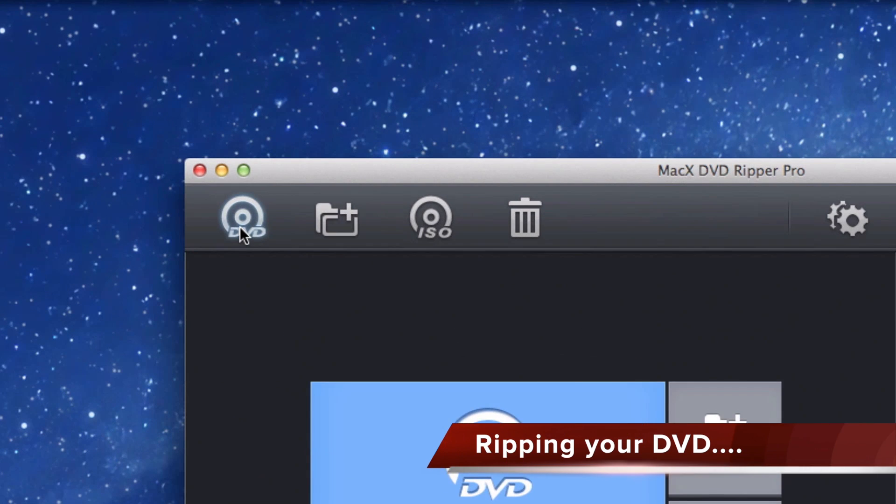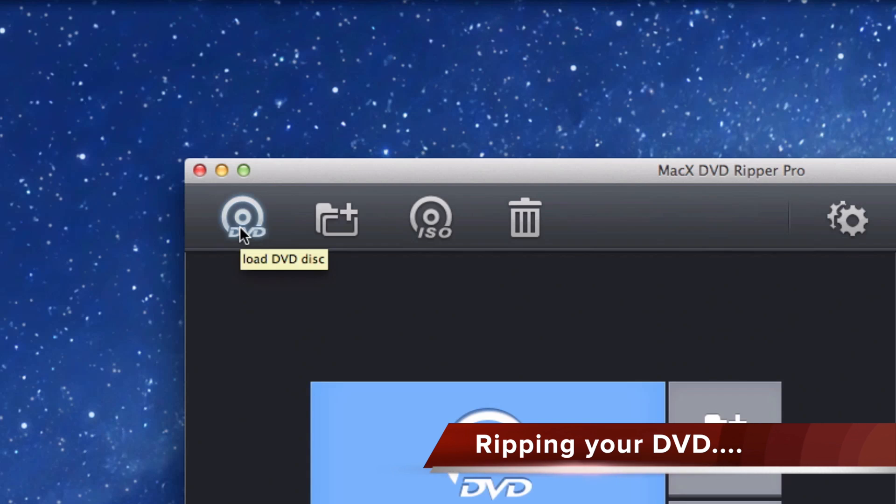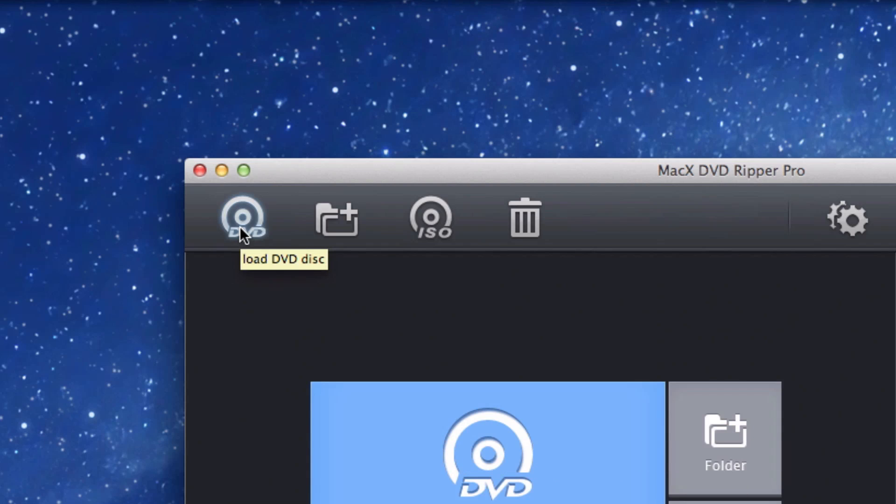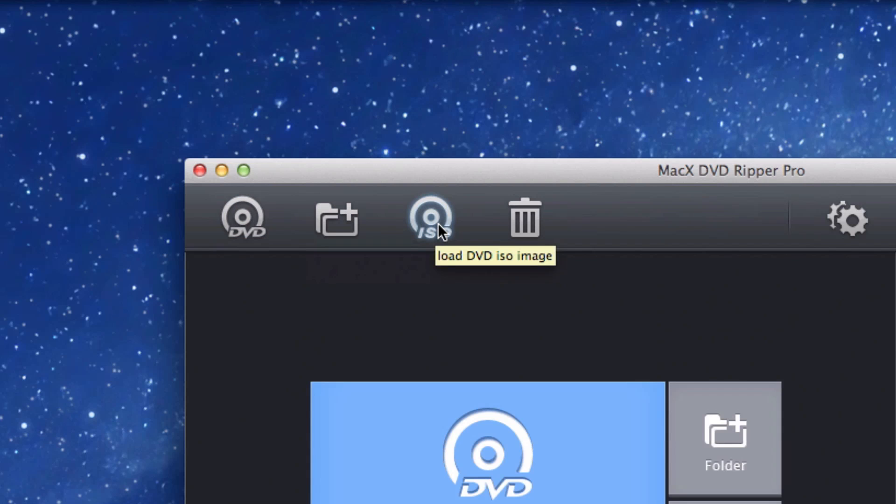You start off by selecting what you want to rip from the top corner here. The actual DVD disc, which is probably the option you'll choose most often, an ISO image, or a folder containing DVD content.